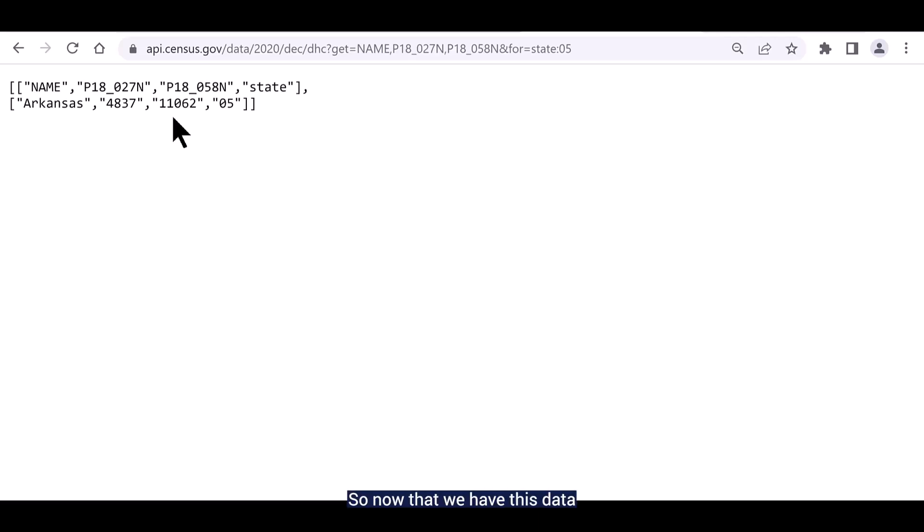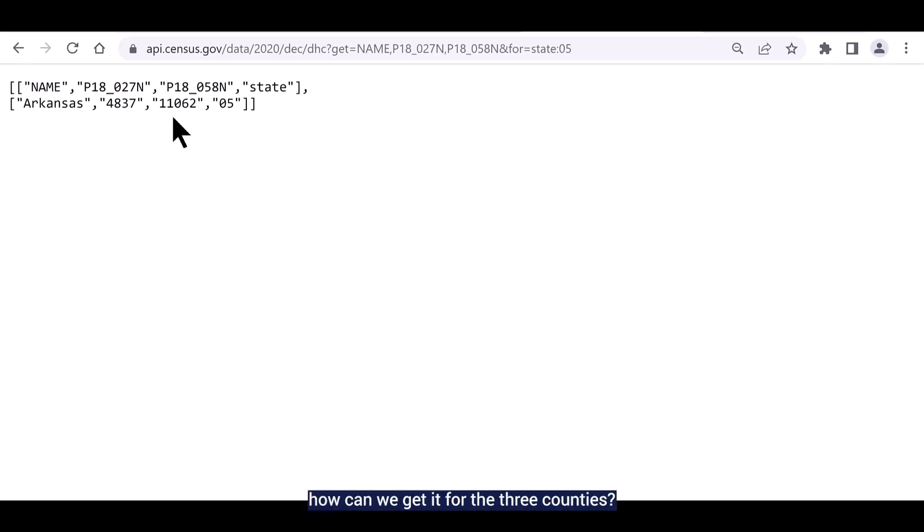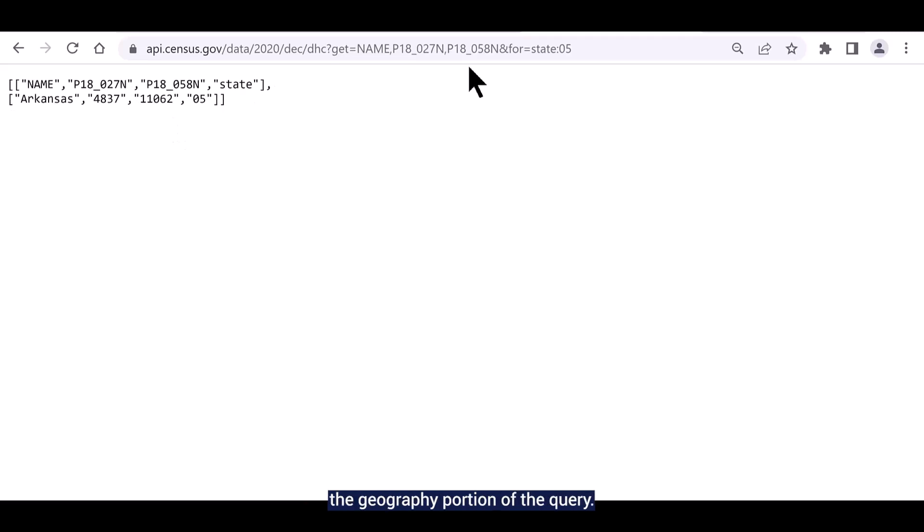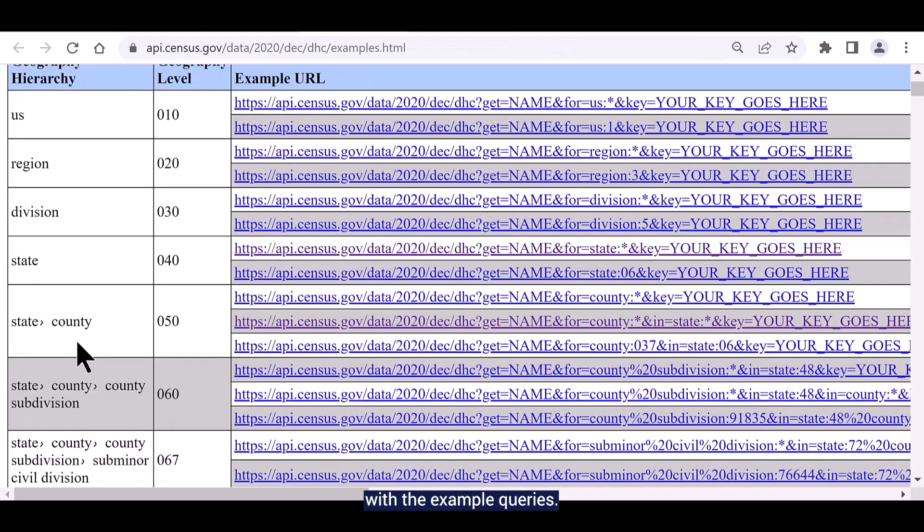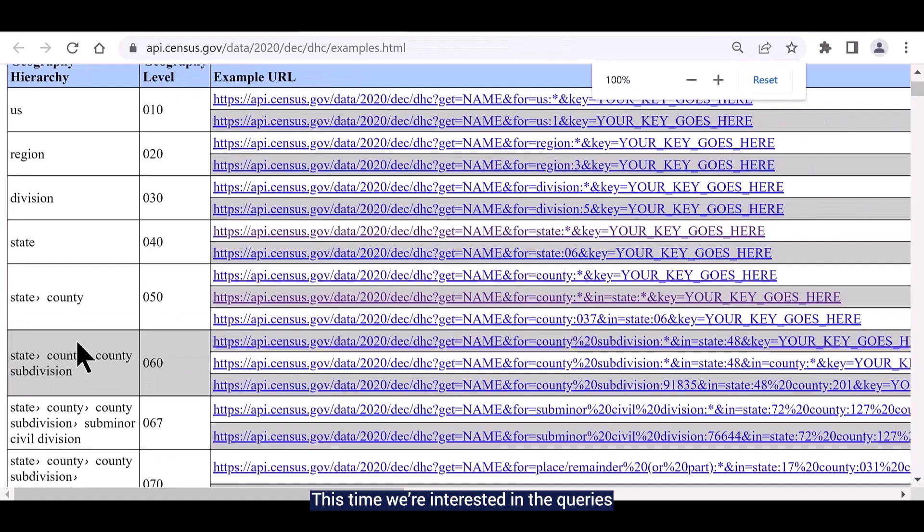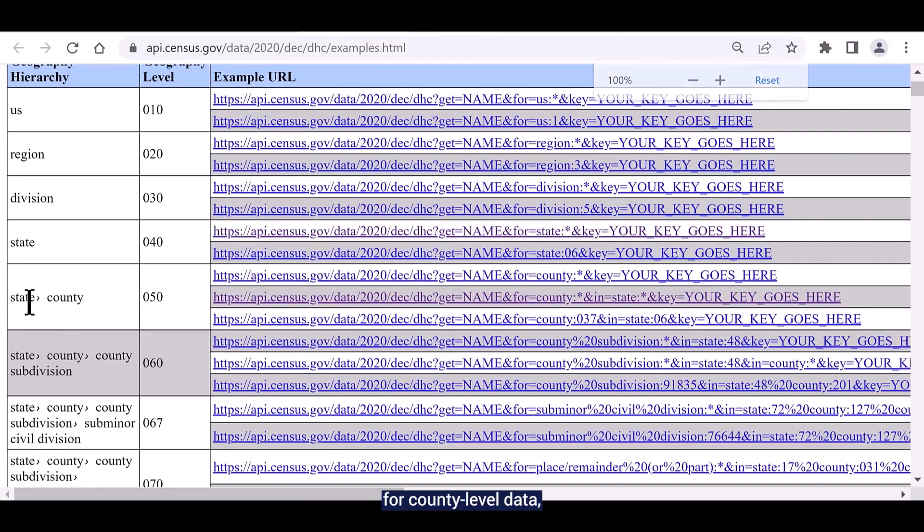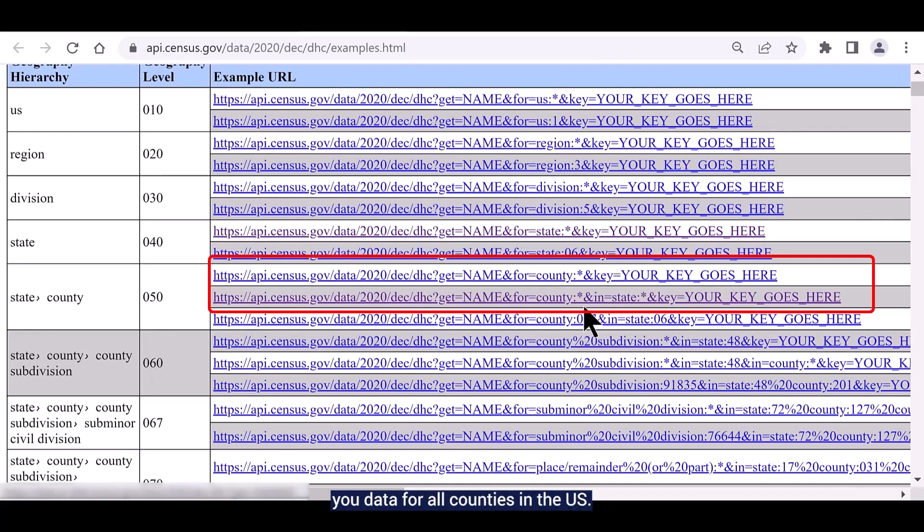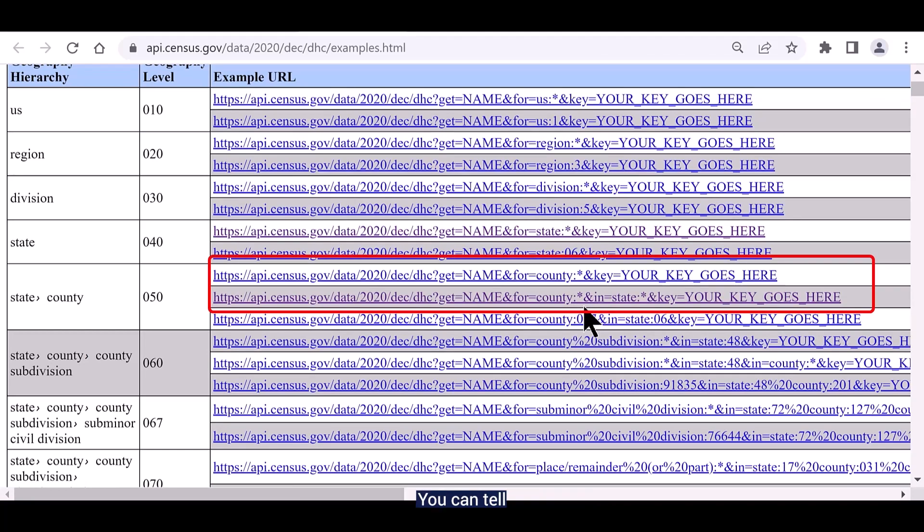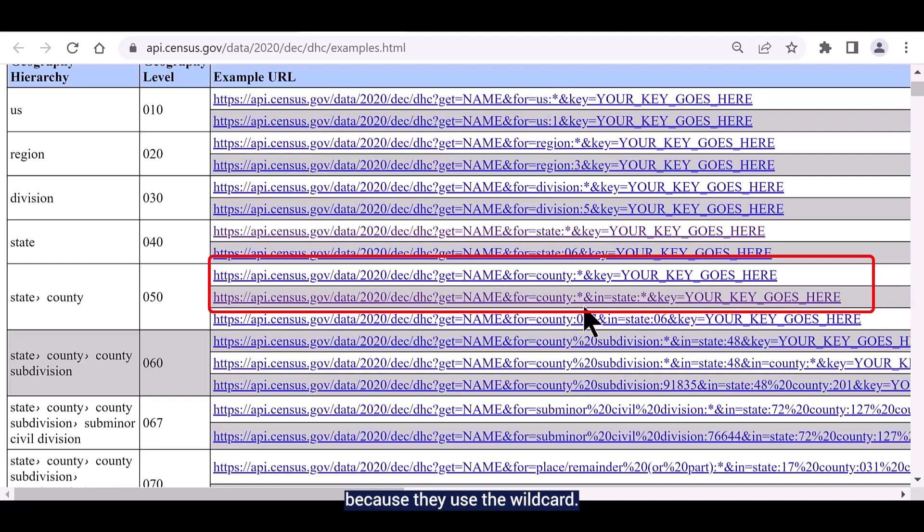So now that we have this data for Arkansas, how can we get it for the three counties? All you have to do is modify the geography portion of the query. Go back to the page with the example queries. This time we're interested in the queries for county level data or geography summary level 050. The first two queries are going to give you data for all counties in the US. You can tell that they are going to give you data for all counties because they use the wildcard.